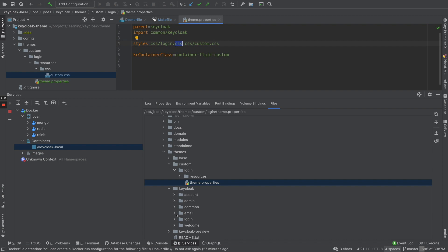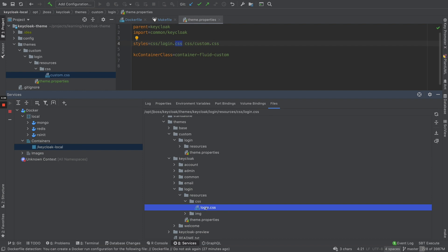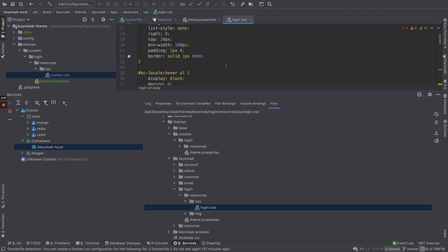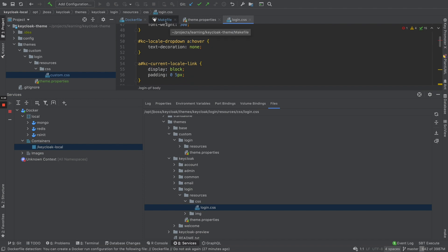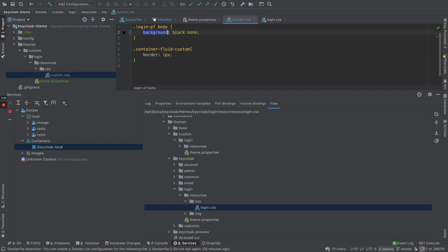Within the login folder I have a custom CSS file, but I'm also mentioning login.css because I extend from the Keycloak theme. If you go to the Keycloak theme's login folder, it has a CSS directory with a login.css file. I want to include all of those default styles, and on top of them apply my own styles. In my custom CSS I currently have the background set to black — I'll change it to red and deploy.